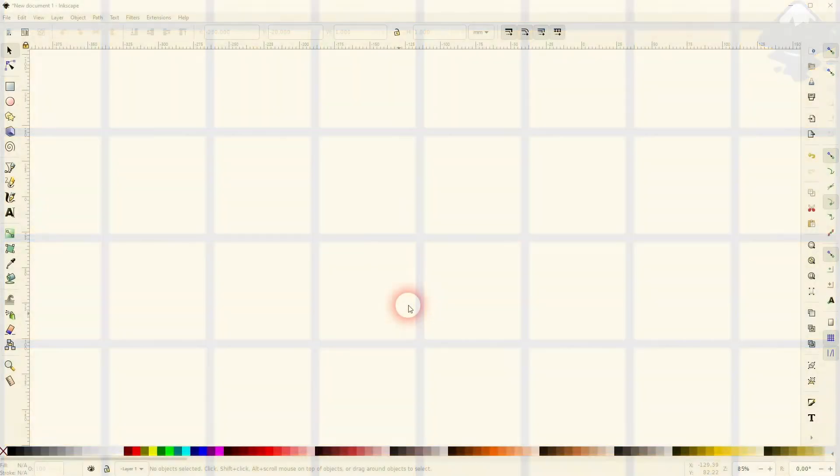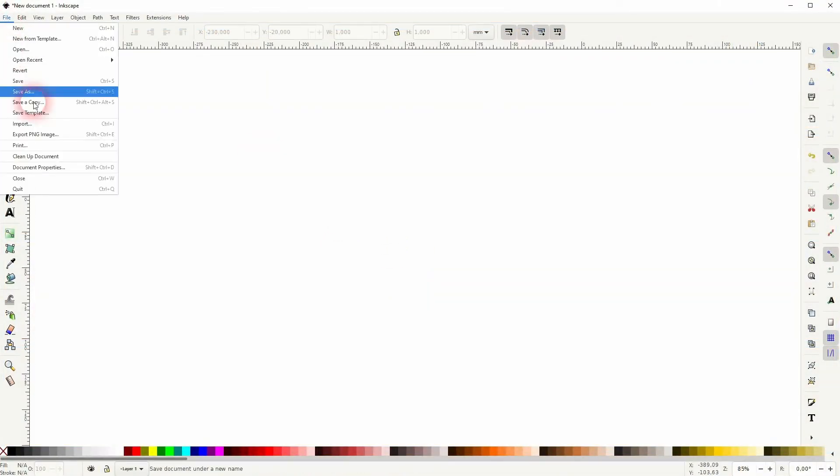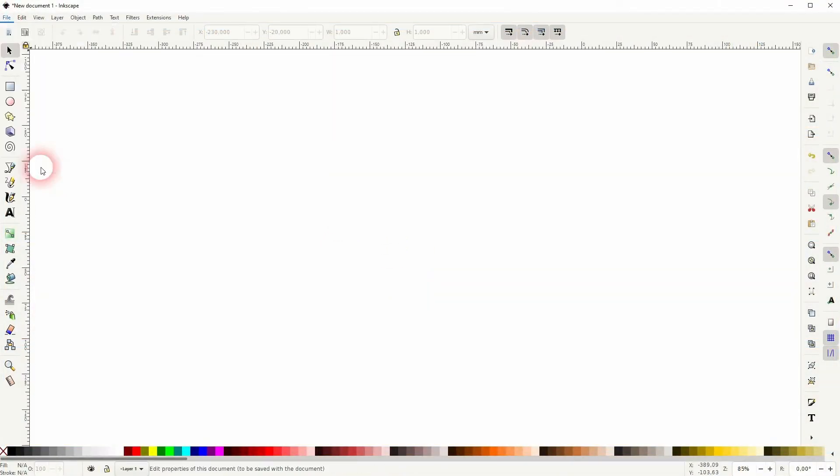And we're back to learning Inkscape, and this time I'm going to show you how to create a 1mm grid. Someone in the comment section asked me how to do it. I hope this video answers your question.